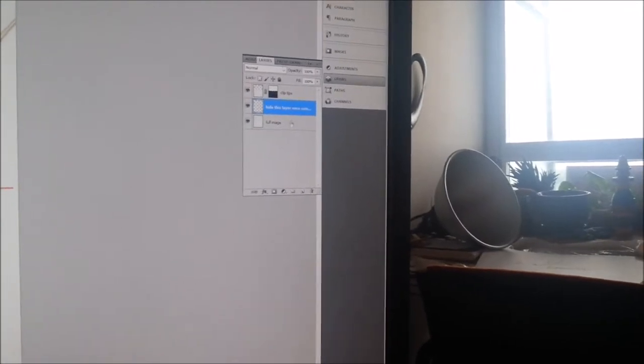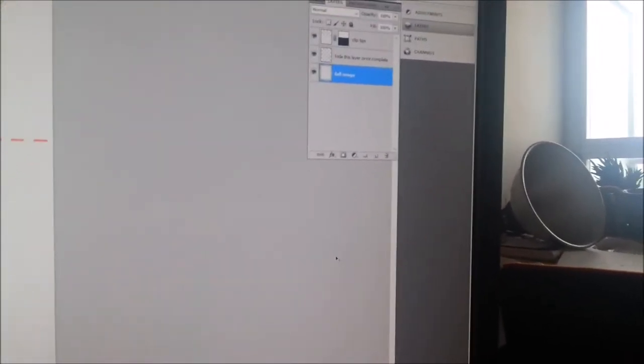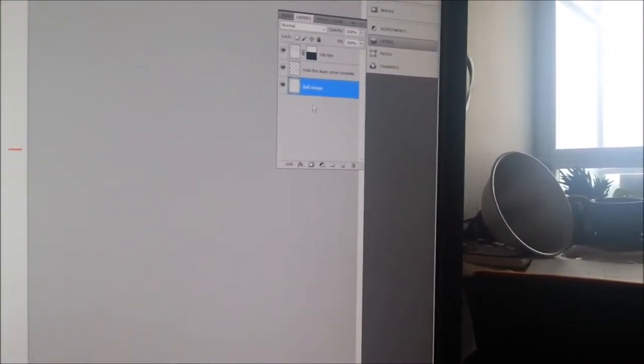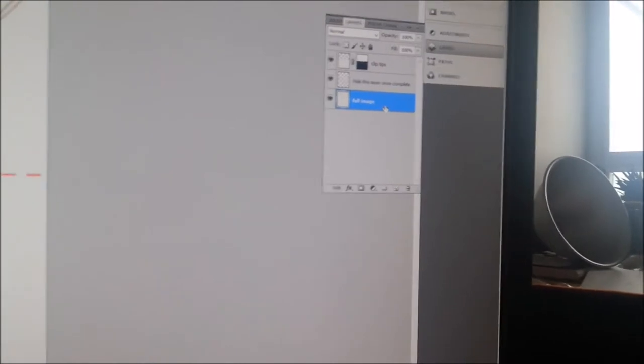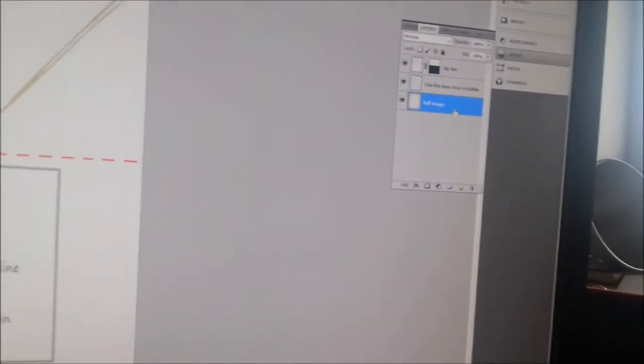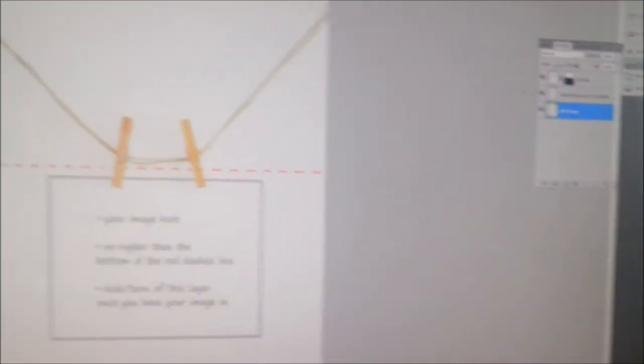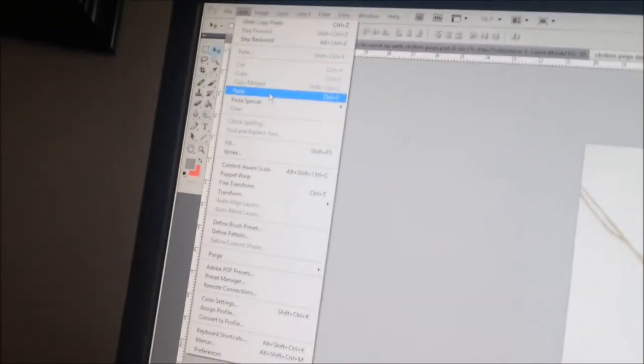You actually could also be on the bottom layer, which will probably make it easier because then it's always going to place your next pasted image above what you have highlighted. So I'm going to go up here because I can't use the keyboard when I'm holding this.